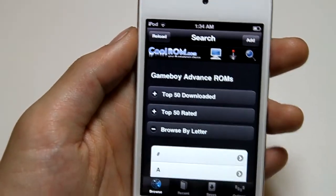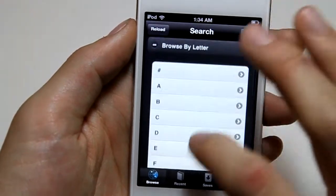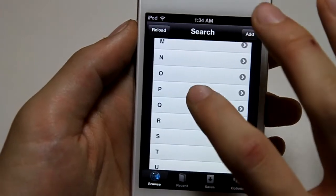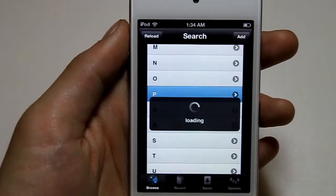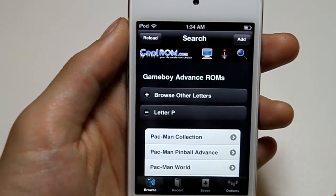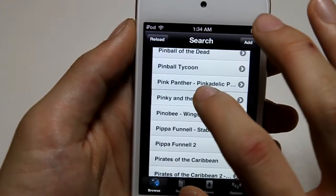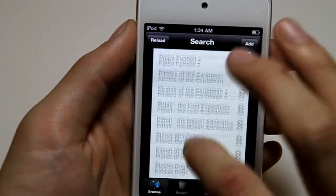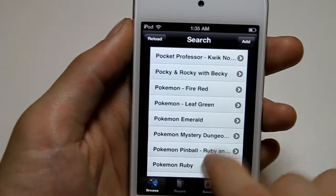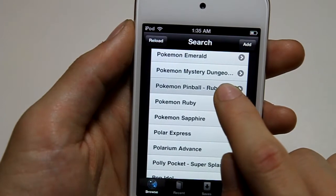After you go there, it gives you a list of all the ROMs in alphabetical order. To download Pokemon, you go to the P category, and it gives you all the ROMs that start with P. If you go all the way down, it will give you the Pokemon games — Pokemon Fire Red, Leaf Green, Emerald, Mystery Dungeon, Ruby, and Sapphire.